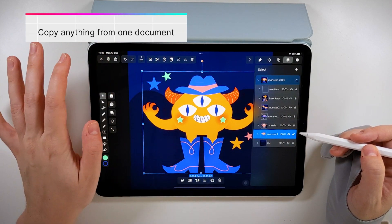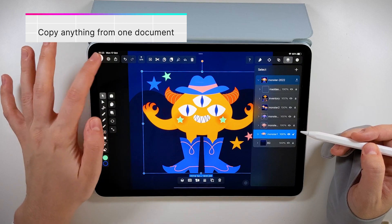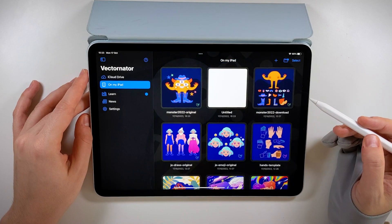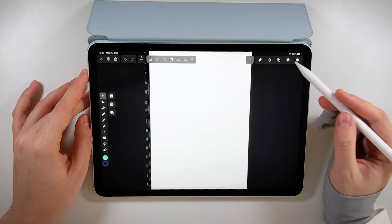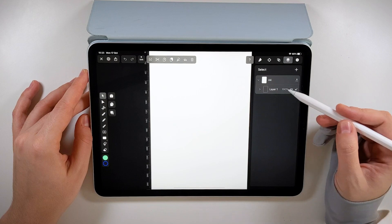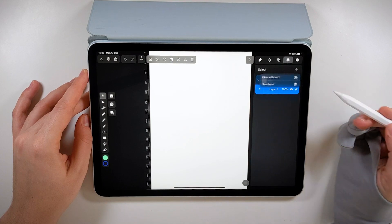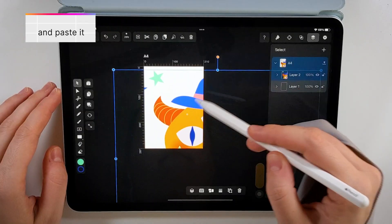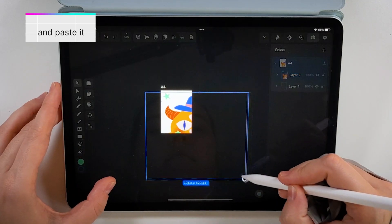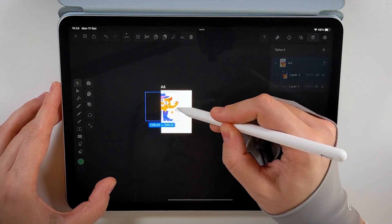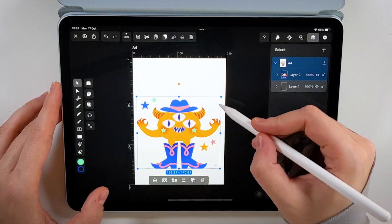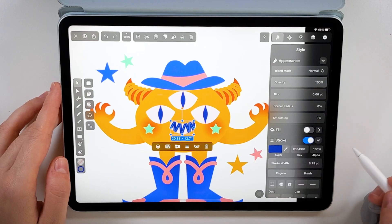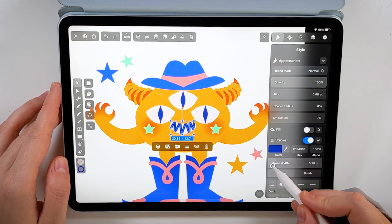Speaking of which, let's bring in our monster. I'll place him in the vertical center but more towards the bottom, so I have enough space for the title, date, and all other details that I want to put in my composition.